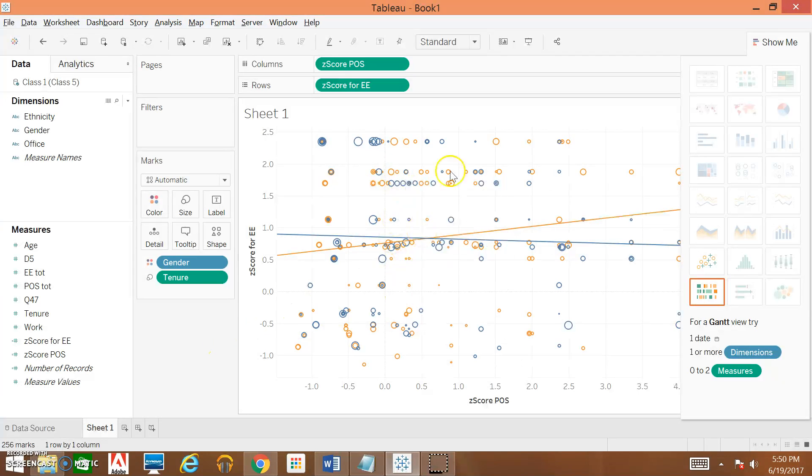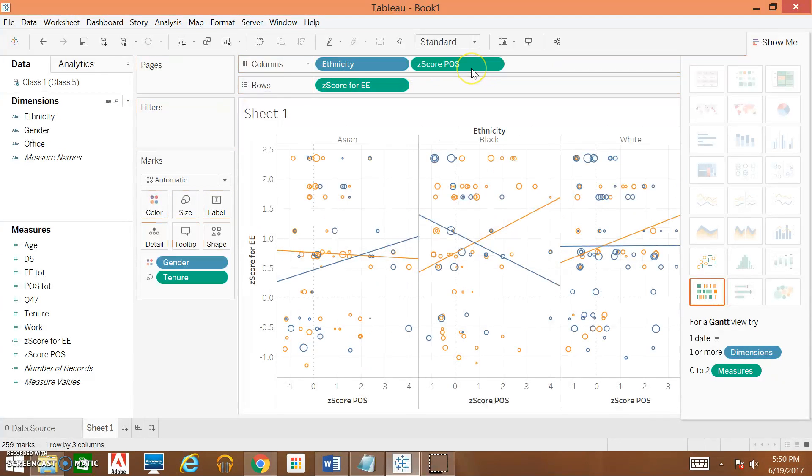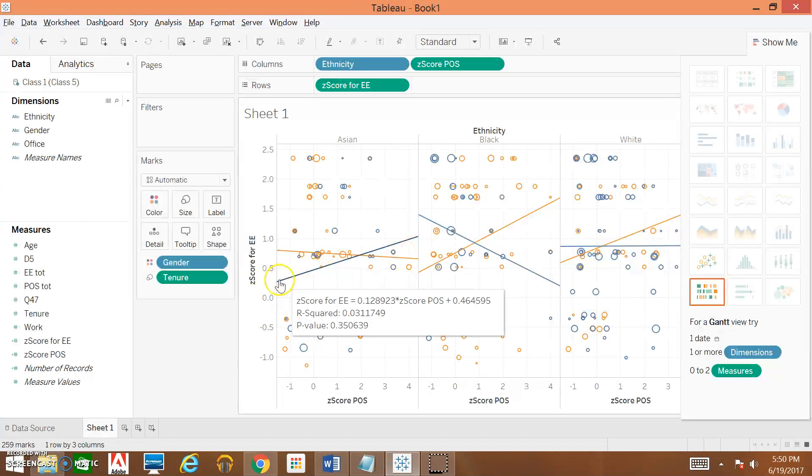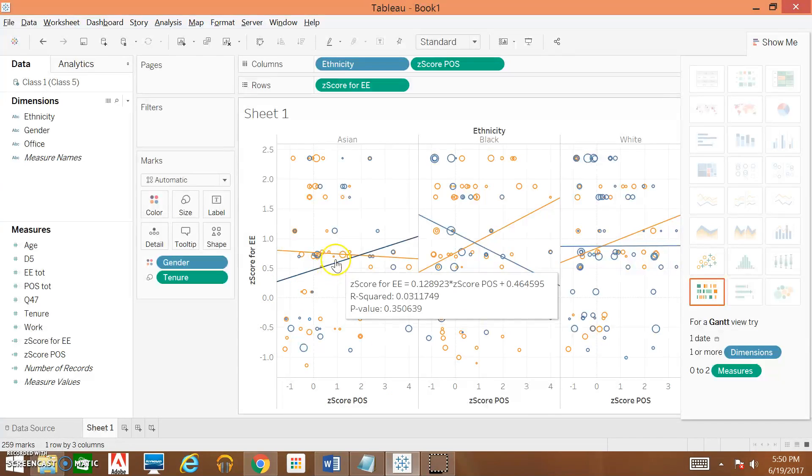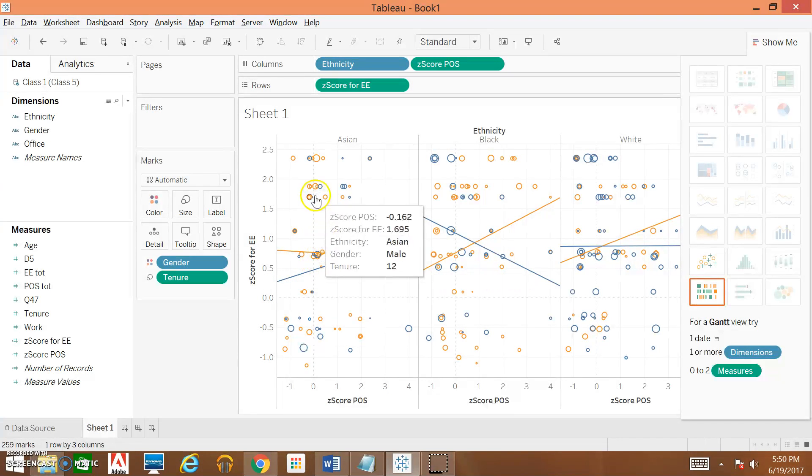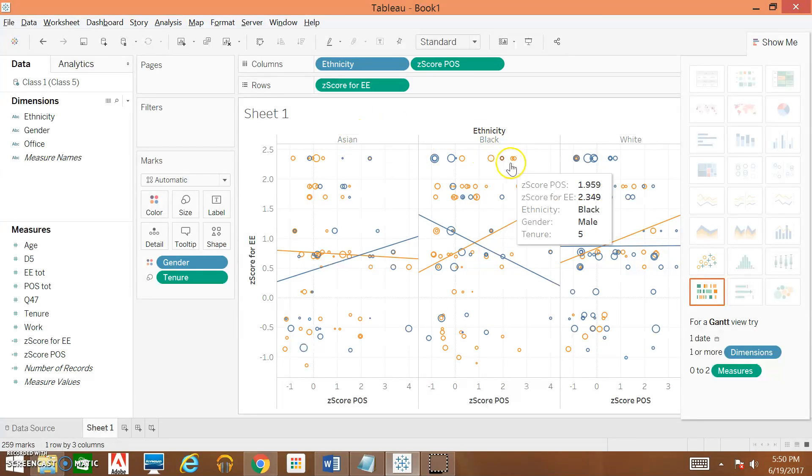The next thing we're going to do with our scatterplot is we're going to divide it up by ethnicity. We're going to take our ethnicity variable and drag it over here within Columns. We've now split up our scatterplot into three different columns. We're still looking at the level of organizational support by emotional exhaustion, and we're still comparing it by gender. We can also see tenure. We've also split it out by ethnicity, so we have a column for Asians, for Blacks, and for Whites here.